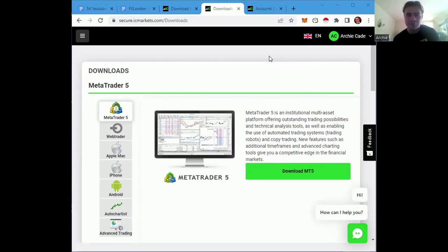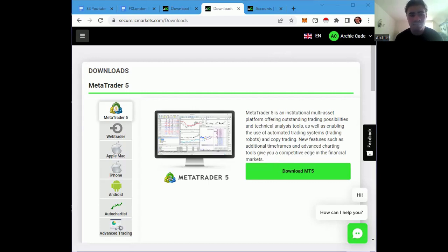Give it a few seconds to download and we'll have it shortly. Once it downloads, we'll want to put it onto our desktop and open it, then take it through the next steps of downloading the expert advisors. Relatively straightforward so far — click Finish.